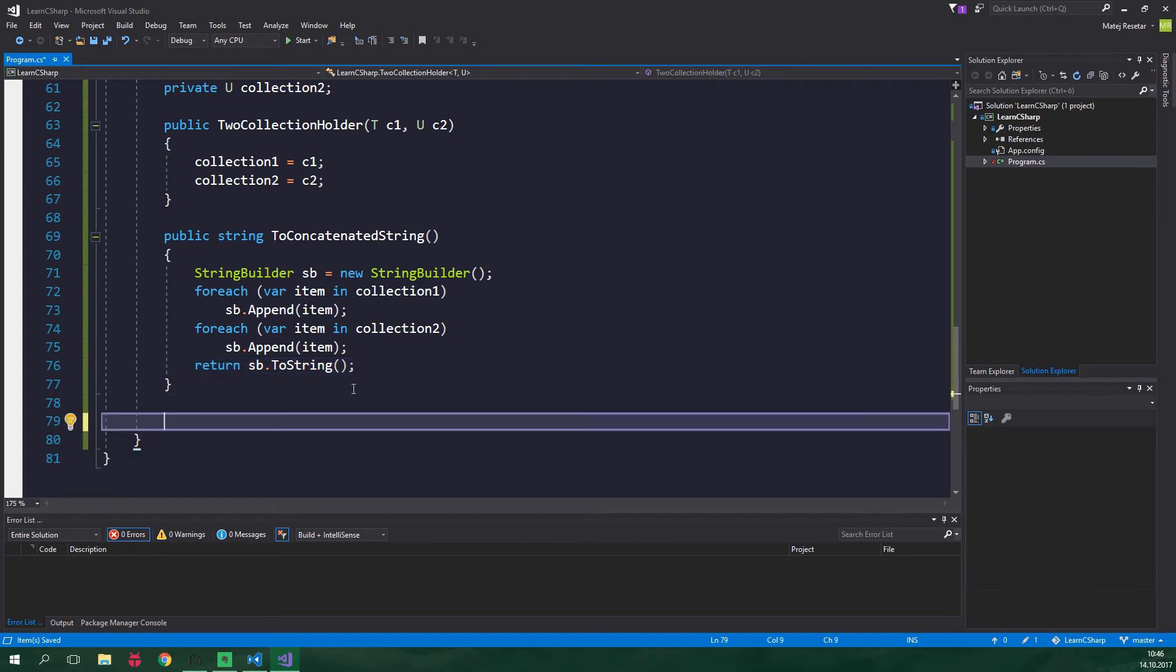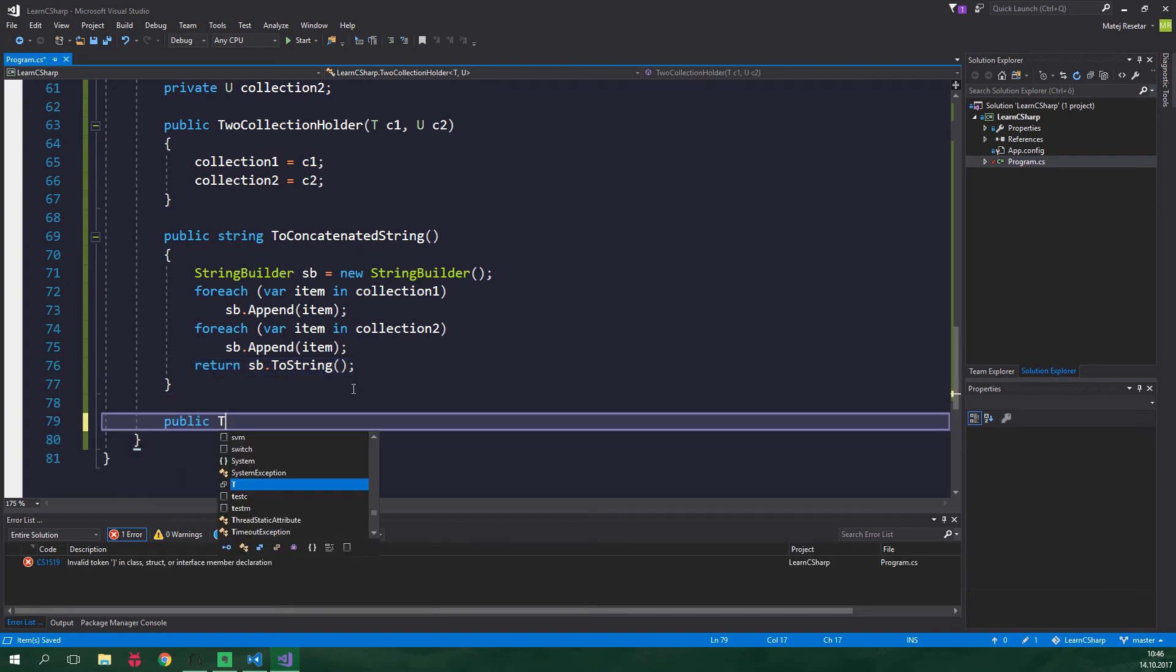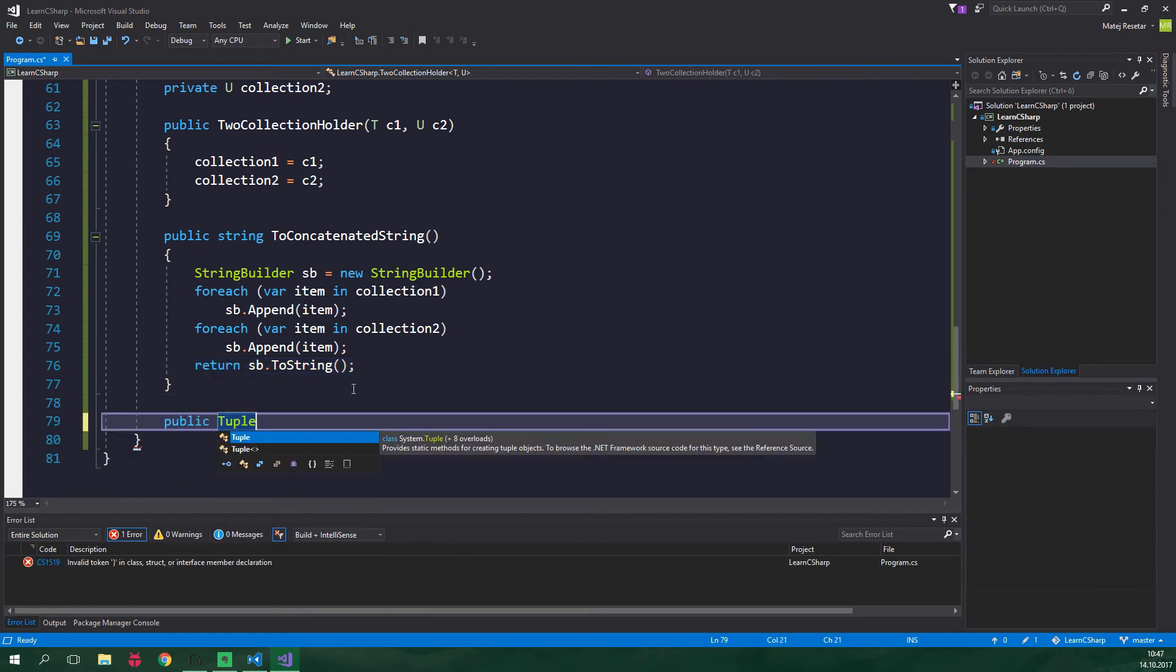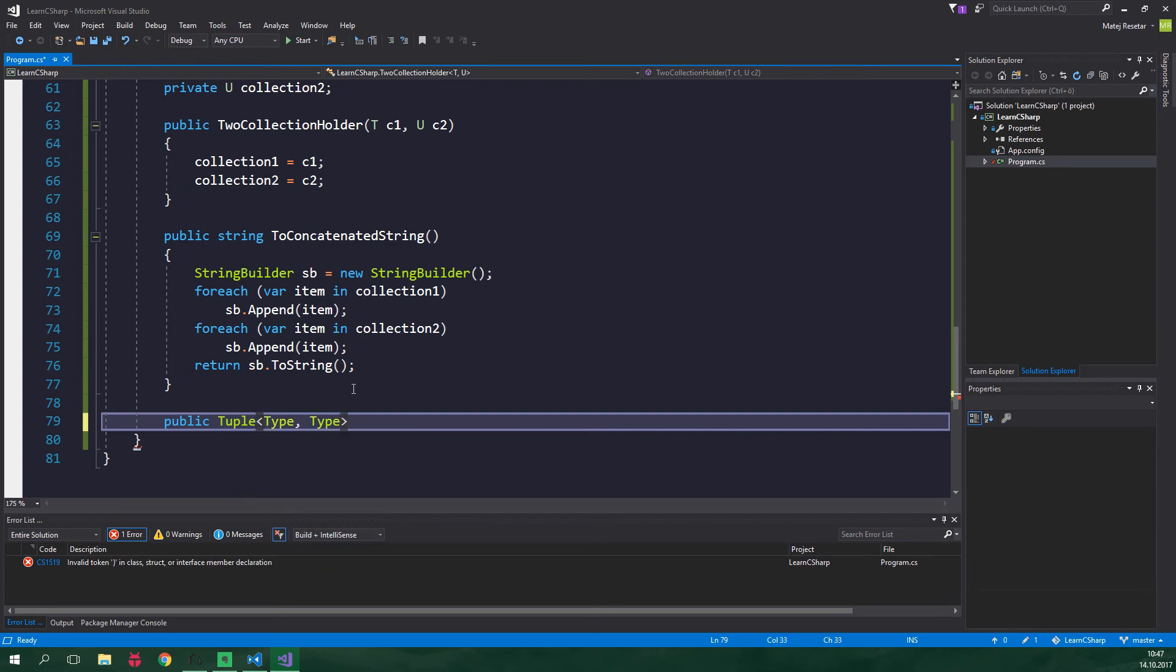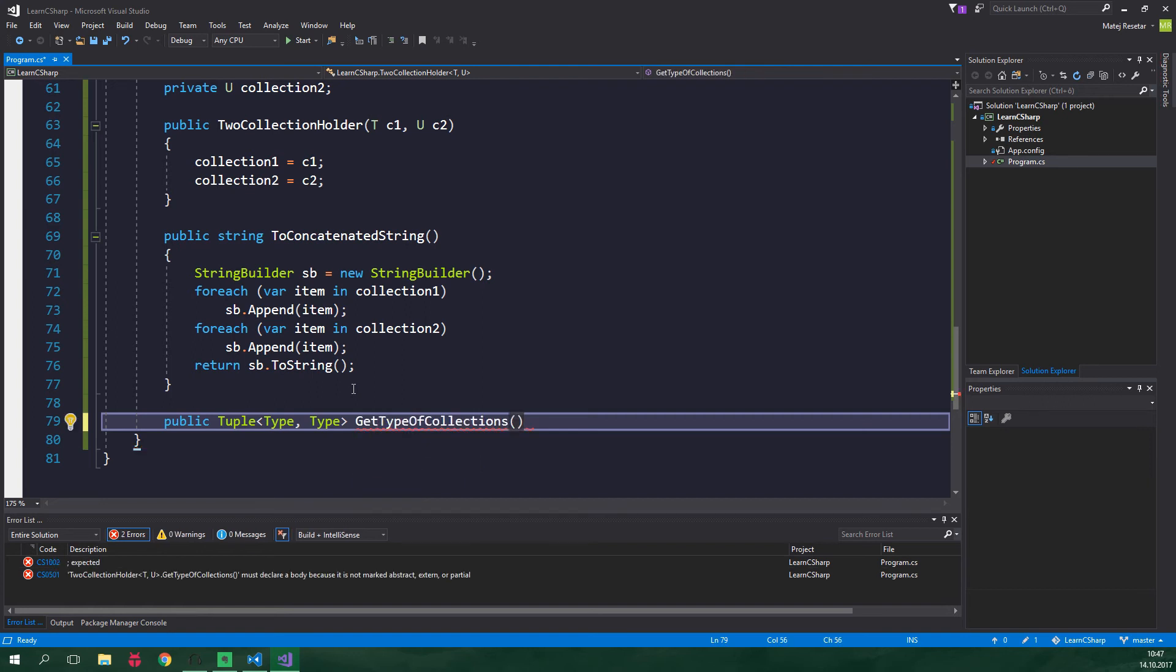We can also do something a bit fancier that is to get the type of both collections at runtime. So let's create a method public it's gonna return a tuple which is something like an array which has only a fixed number of elements. In this case it's gonna have two elements of type Type and the second element is also be of type Type. It's gonna be called GetTypeOfCollections and it's gonna be an expression body method.